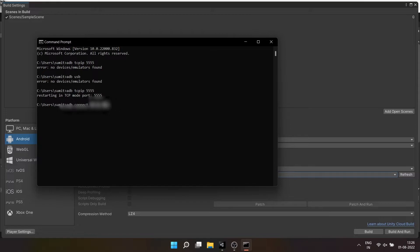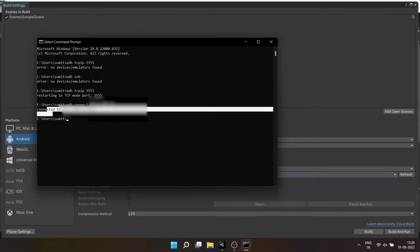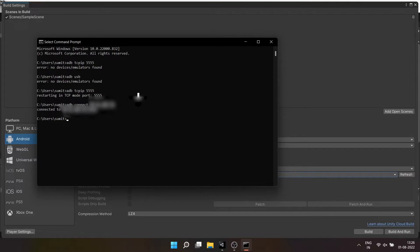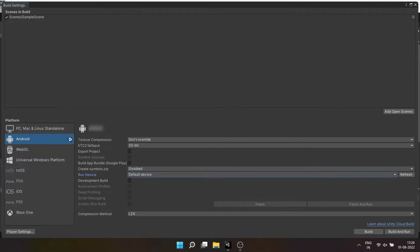Now you can recheck using ADB devices and in build settings of Unity editor. Now the question is, what can you do after connecting your mobile to Unity editor?